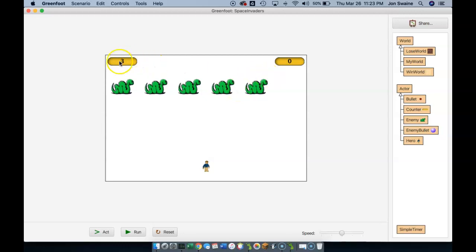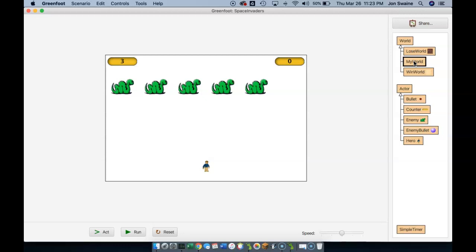If we go to win world, if we lose all of our lives, we go to lose world. Now the other thing I want to do while we're talking about the worlds, this kind of bothers me because my world is not the best name. If we're making a Space Invaders game,